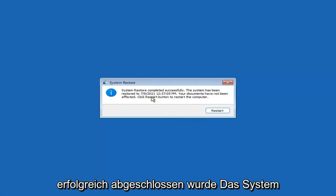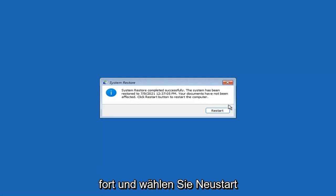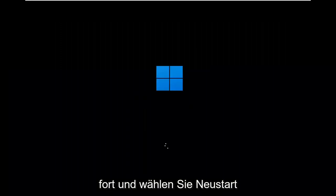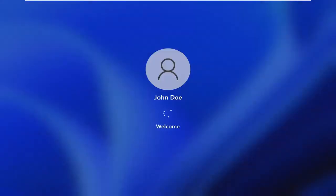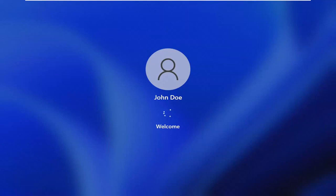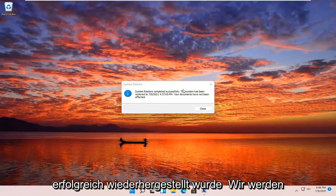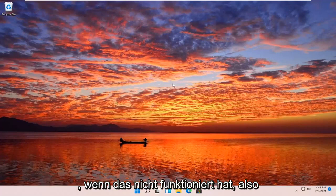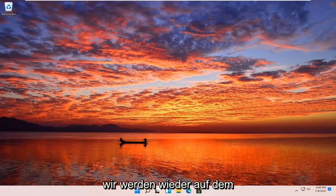You can see System Restore completed successfully. The system has been restored and your documents have not been affected. Click the Restart button to restart your computer and go ahead and select Restart. We're going to go over a couple of additional methods in case that did not work, so I'm going to pause the video and start back up on the recovery screen.